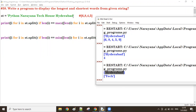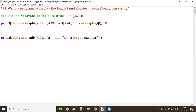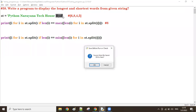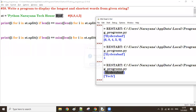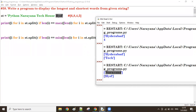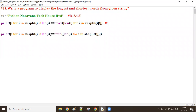So now we get the shortest word and the longest word. The output will show the longest word and shortest word from the given string. Hope you understand. We will come with a new program in the next session. Thank you.